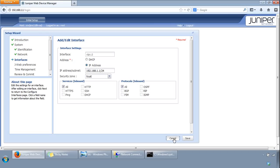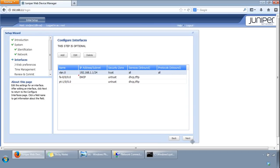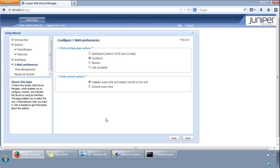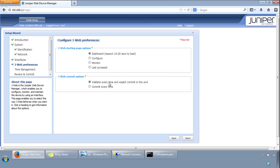This page gives you the option to choose which page you will initially land on once you log in. Most probably the dashboard is the most common one. Every other security device I've seen always has the dashboard you land on first. Juniper have it on configure by default by the looks of it because the dashboard takes a while to load. The J-web commit option: validate every time and explicit commit in the end. You want to validate any configuration changes, so I'll always go with the top option here and click next.